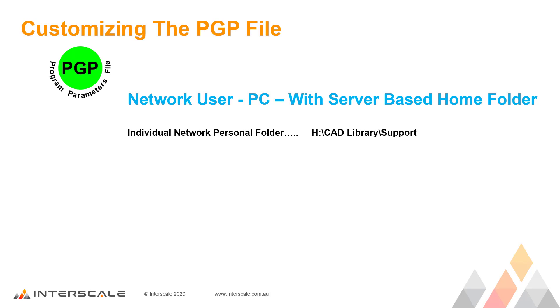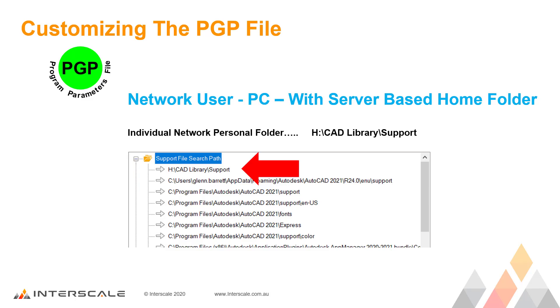The next thing to do is in AutoCAD, go into Options and add this new path to the top of your Support File Search Path so that AutoCAD finds and uses this folder and its files first. Remember, this file can be customized by each individual user to suit their requirements, and any editing does not affect other users.